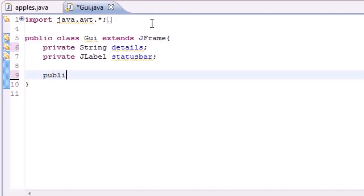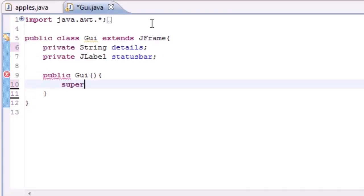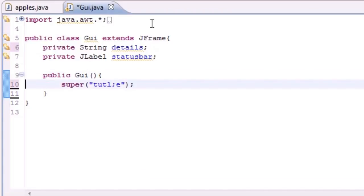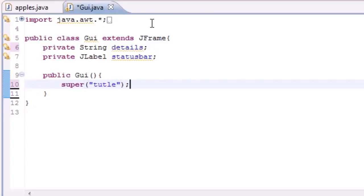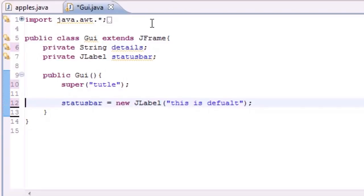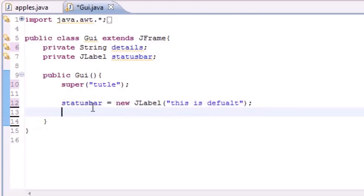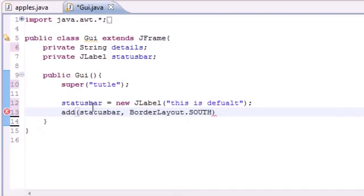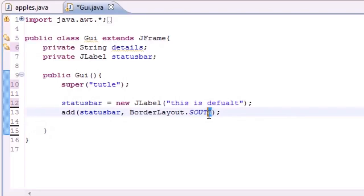Now we can build our constructor: public GUI, no parameters. In the body, add a title with super — we'll name it 'Toodle', why not. Next, build the status bar: statusBar = new JLabel with default text 'This is default', which is what appears first. Then add it to the window with add(statusBar, BorderLayout.SOUTH) so it appears at the bottom of the screen. Now we need to add the mouse listener.